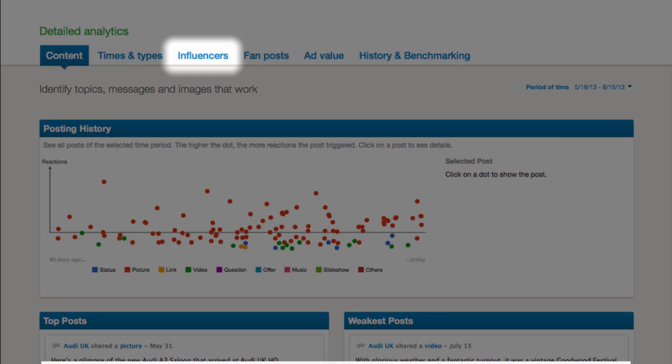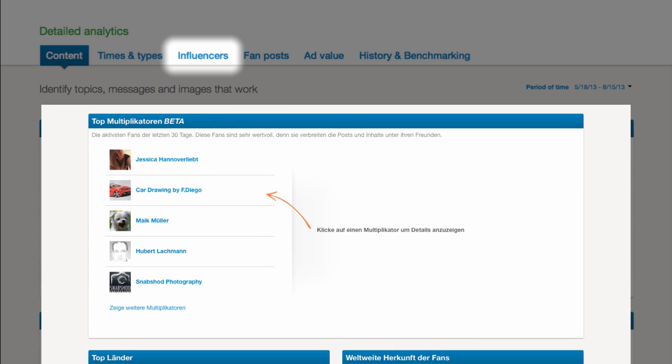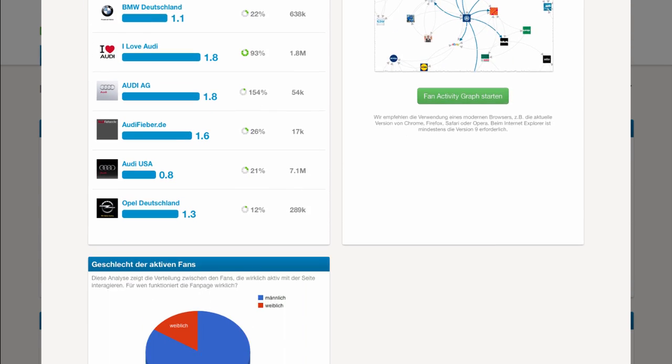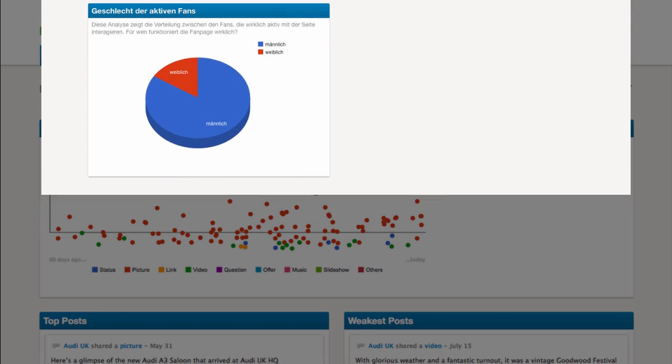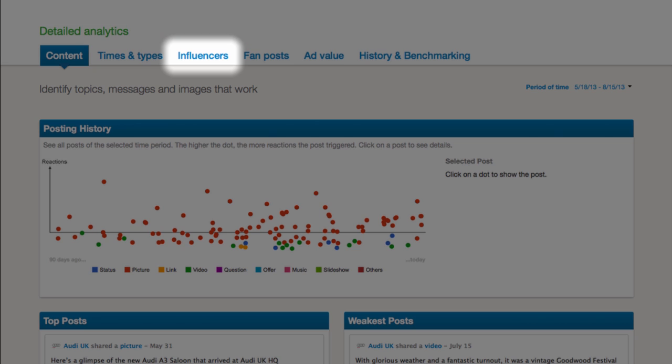With influencers it's all about the community. Which fans are the most loyal and active ones, where do they come from and which topics are they also interested in.